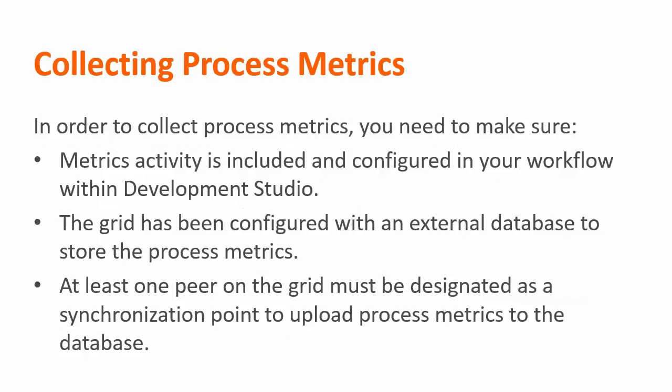In order to collect process metrics you need to make sure the metrics activity is included and configured in your workflow within the development studio. The grid has been configured with an external database to store the process metrics and lastly at least one peer on the grid must be designated as a synchronization point to upload the process metrics to the database.